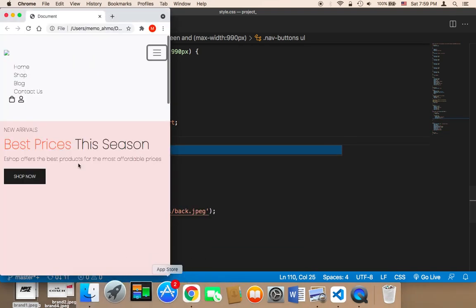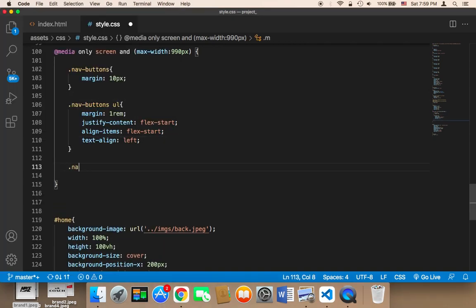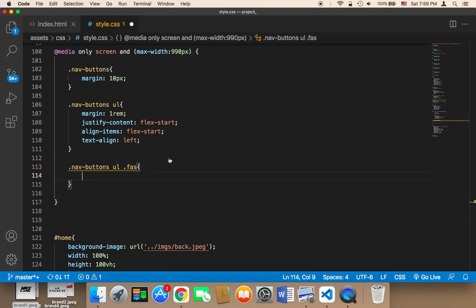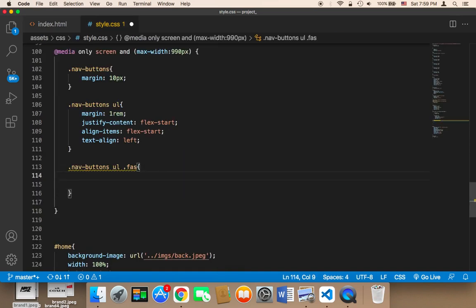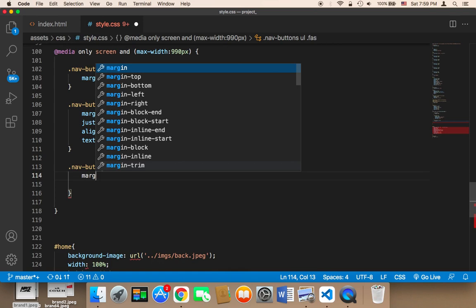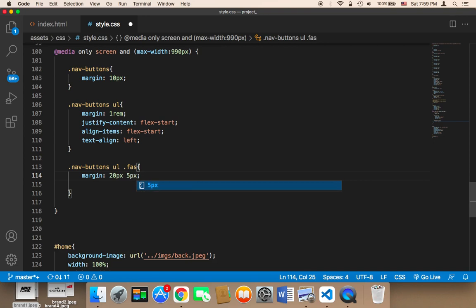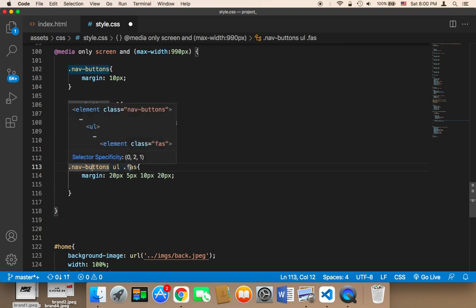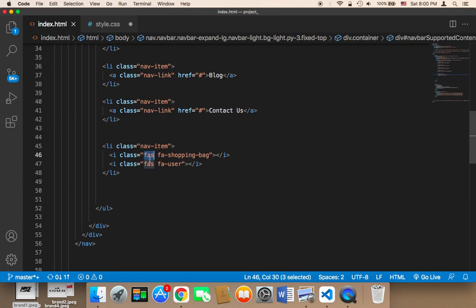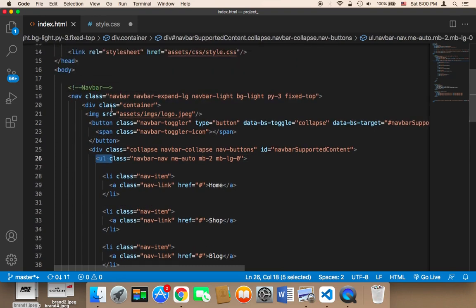For these icons, what I'm going to do is say .nav-buttons ul .fas, because these two items have a class called fas. Here I'm going to say margin: 20px 5px 10px 20px — so margin 20px from the top, 5px from the right, 10px from the bottom, and 20px from the left. We use nav-buttons ul because the fas class is located inside the ul of the nav-buttons.